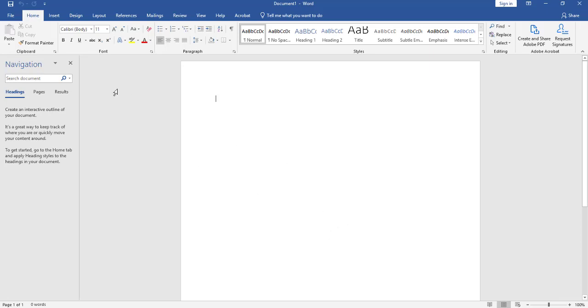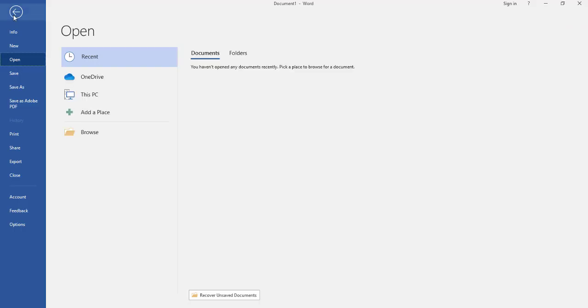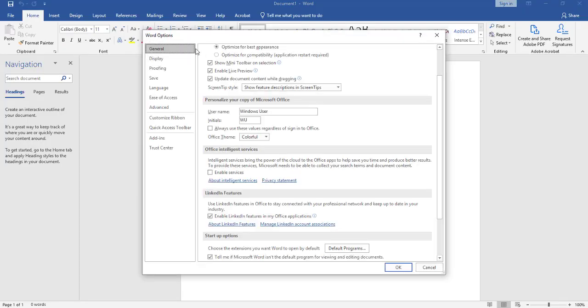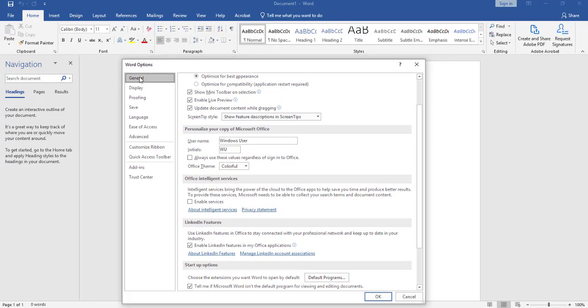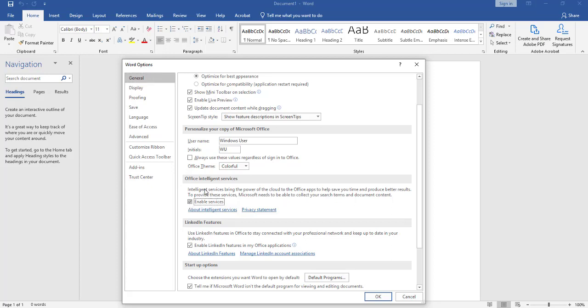Now you want to go to File. Click on Options. Click on General and scroll down to Office Intelligence Services. Now you want to enable services here. Select checkbox. Click OK.